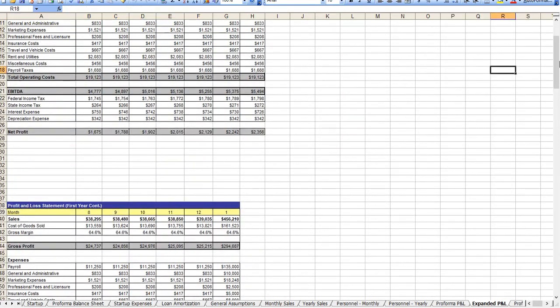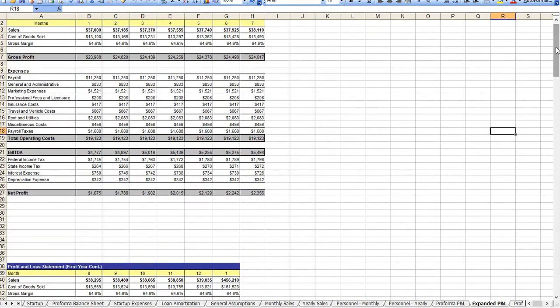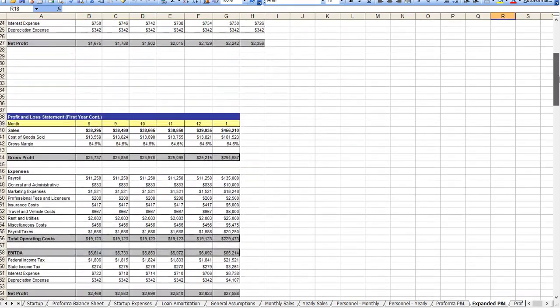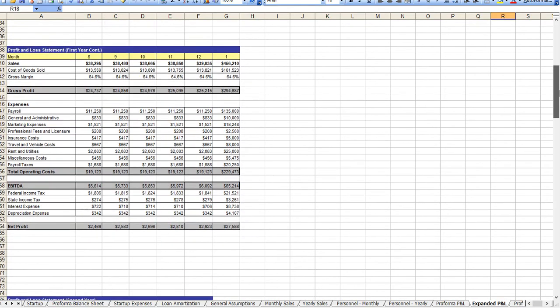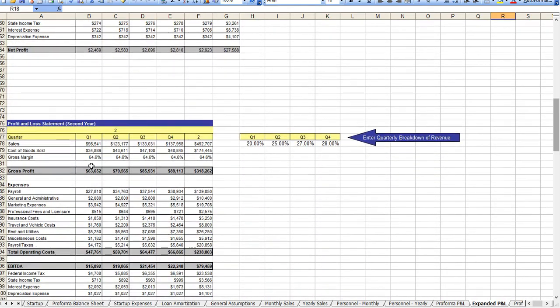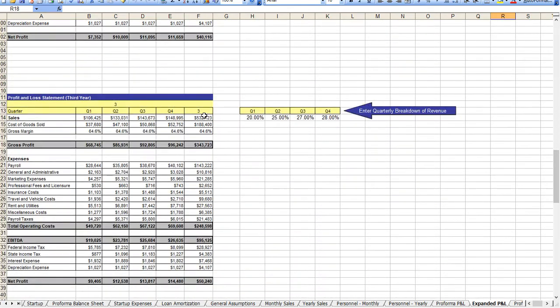As a breakdown, in year one we do monthly profit and loss statements and then quarterly for year two and year three.